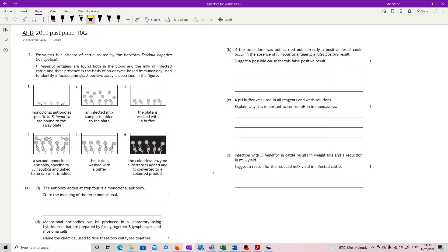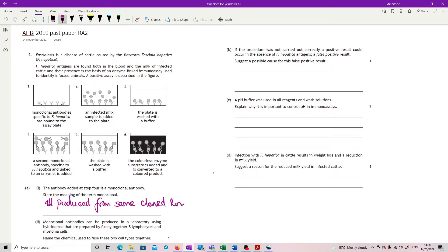The antibody added at step 4 is a monoclonal antibody. State the meaning of the term 'monoclonal.' Monoclonal, as far as antibodies are concerned, means that all antibodies are produced from the same cloned cell line — basically only one production cell. Alternatively, you could say it is recognising only one very specific part of the antigen.